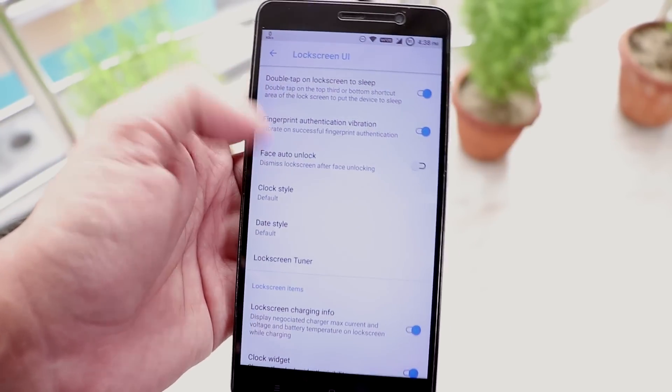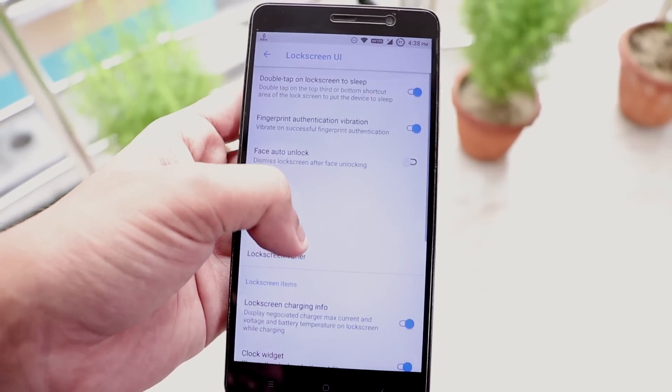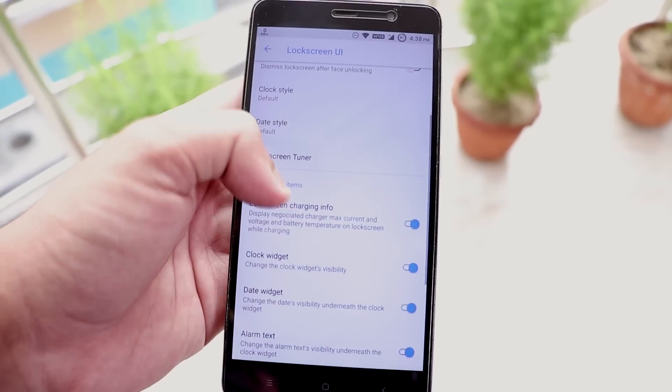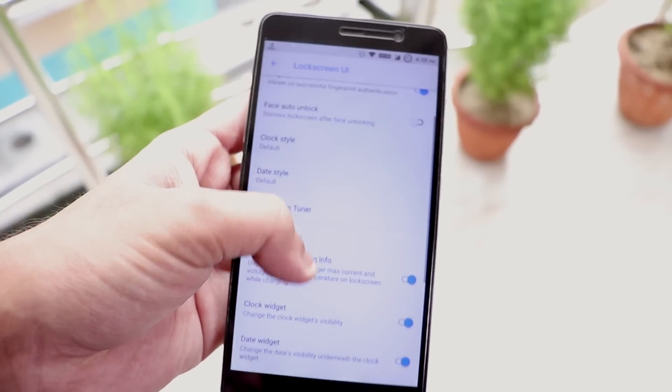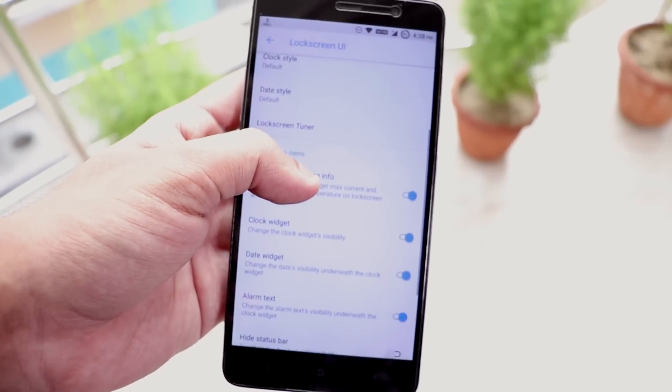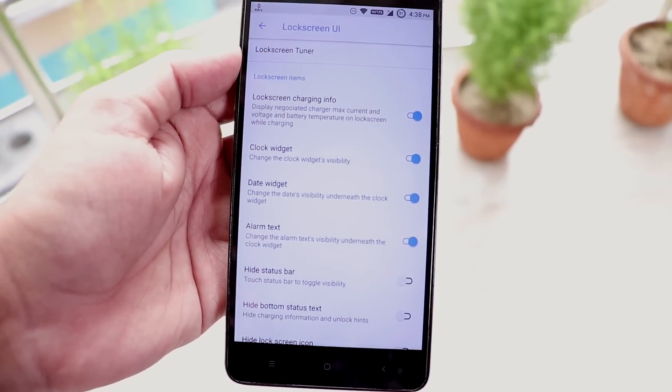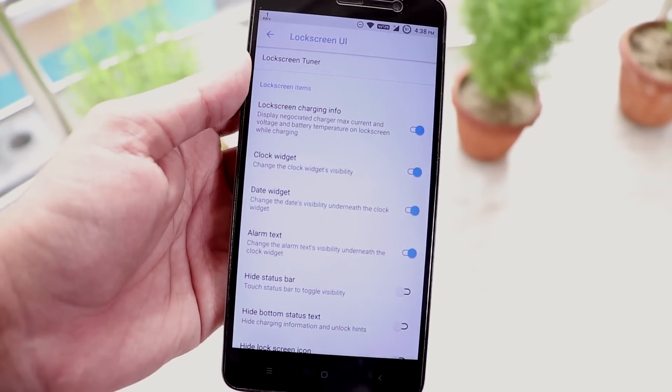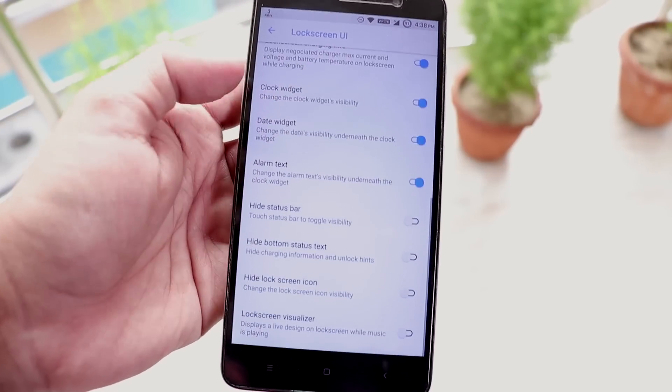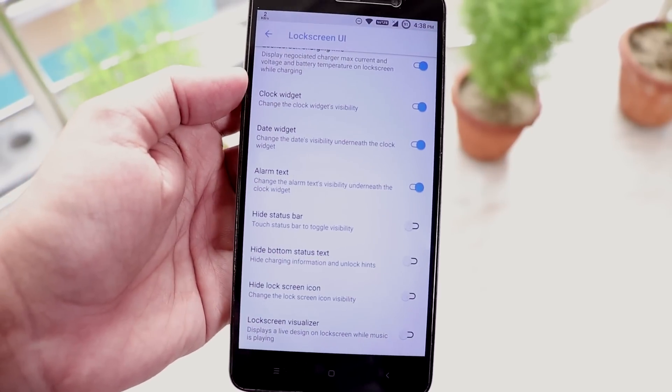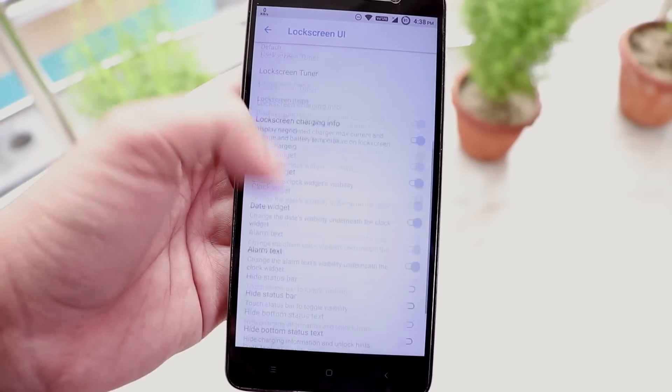And lock screen charging info option. And some other options too are present over here. You can customize further. I mean you can customize the lock screen further in depth. Now let's move to system.